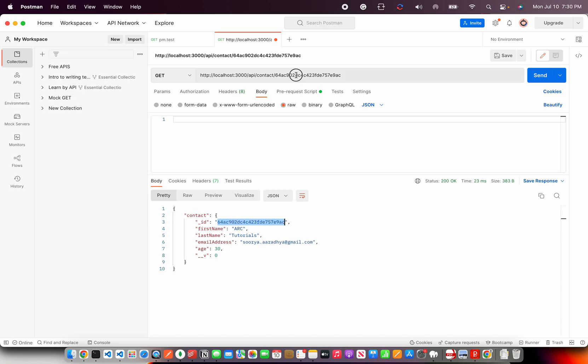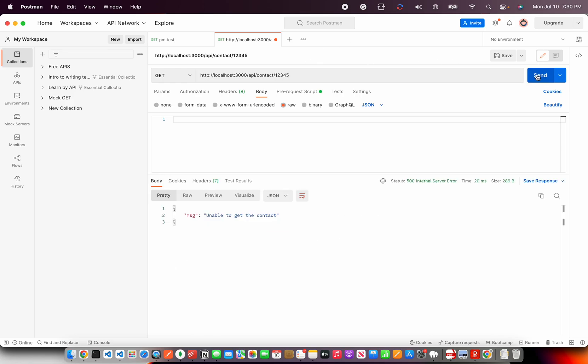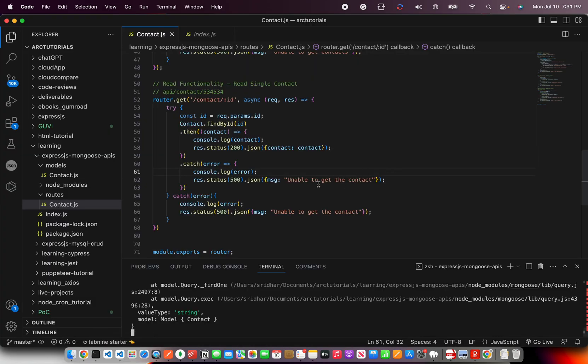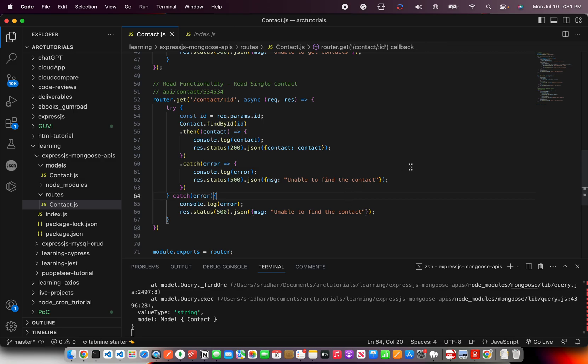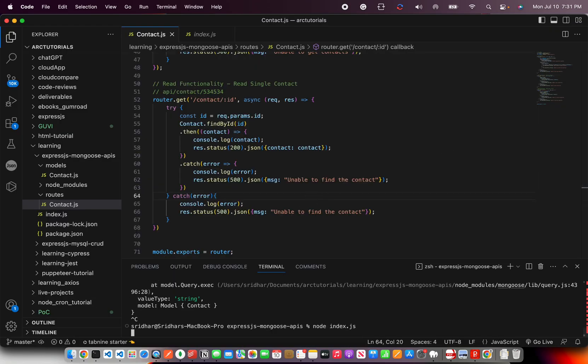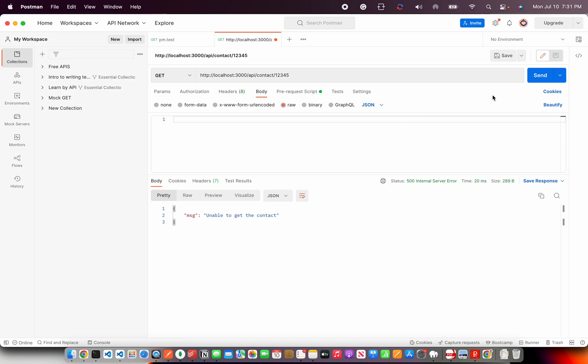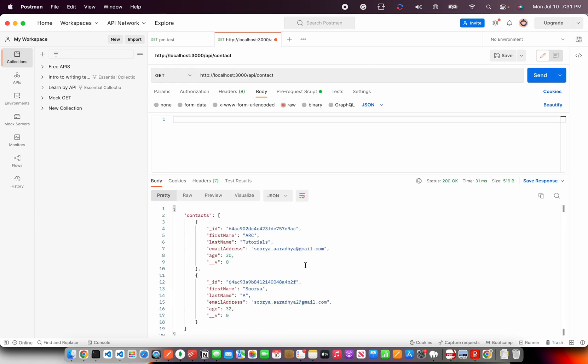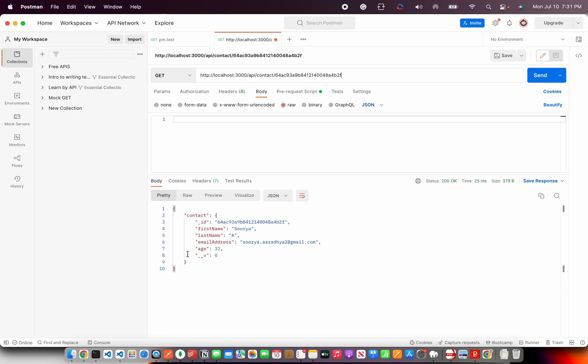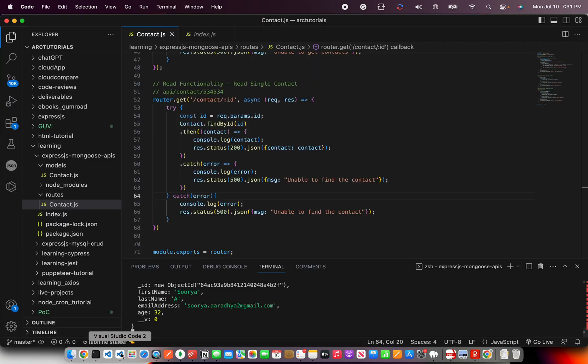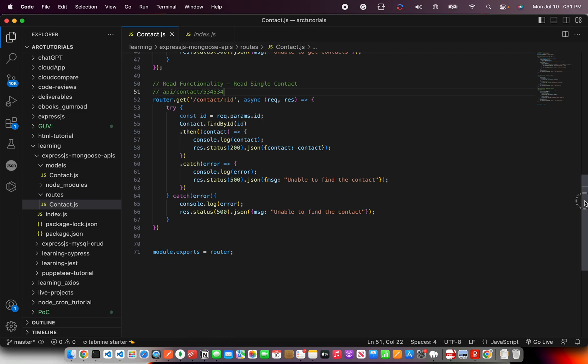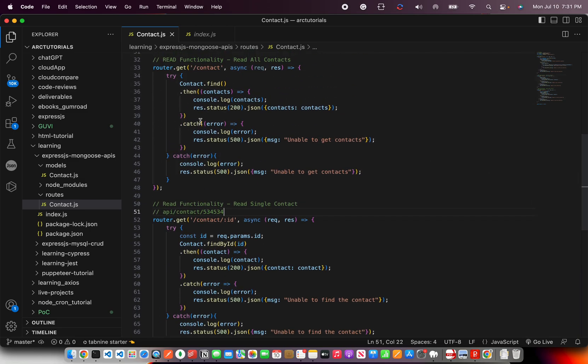Now I'm going to pass a wrong ID. So it says unable to get the contact. So instead unable to find the contact. So that's a better messaging. So we can always find and here we can say run it and it says unable to find the contact. But if you give the correct data it would find you that particular contact easily.